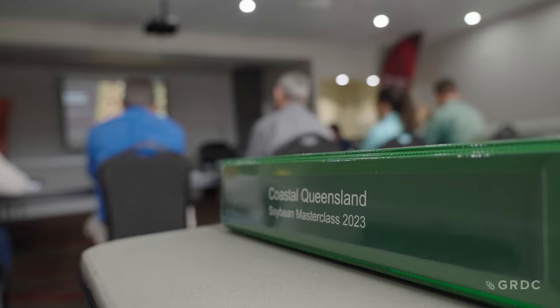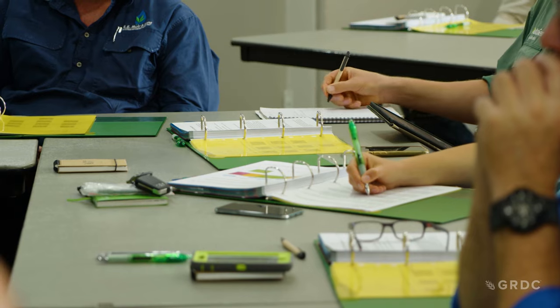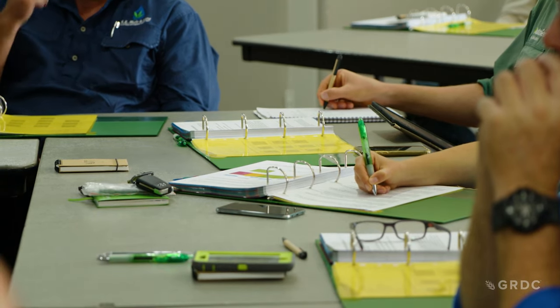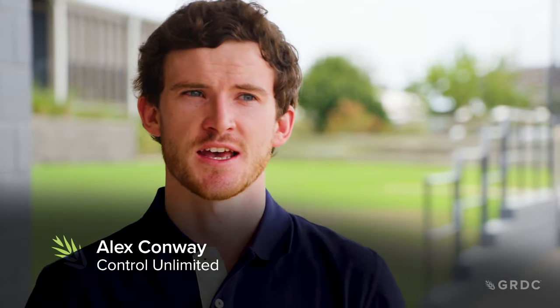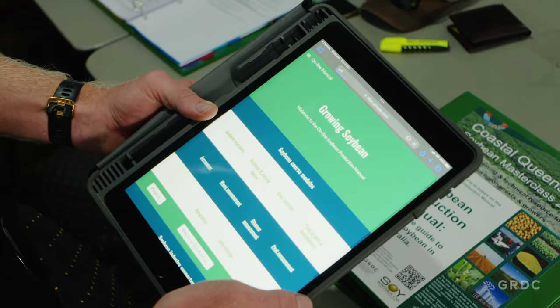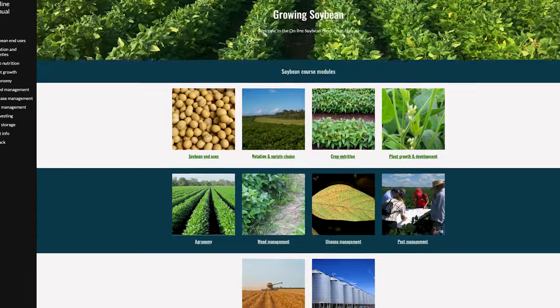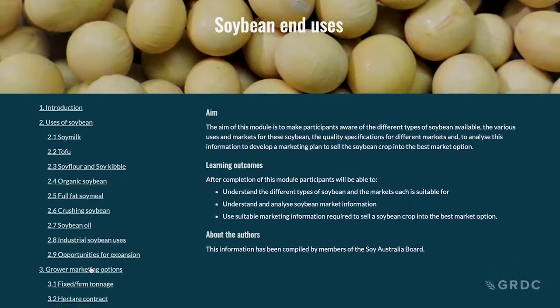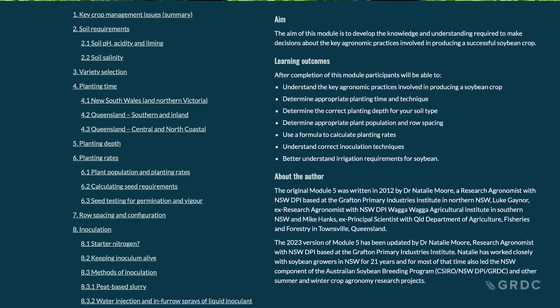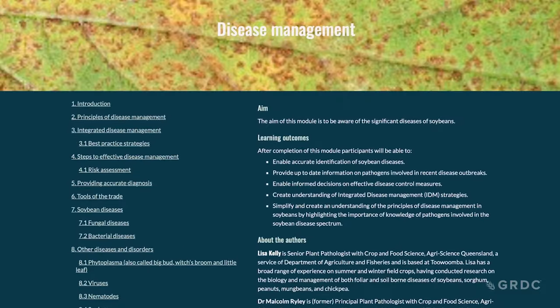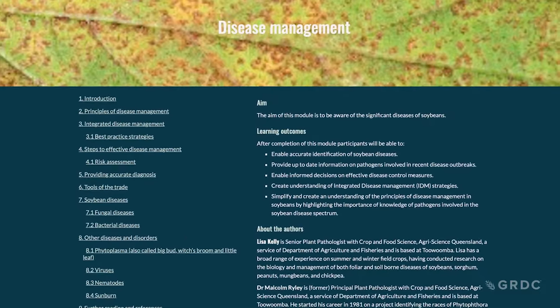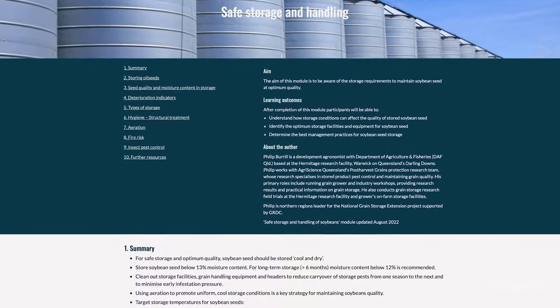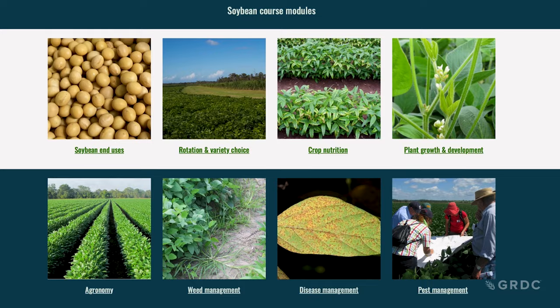We're here in Bundaberg today delving into the depths of the online soybean manual, with agronomists and growers looking at the whole soybean production cycle. The online soybean production manual is a really effective tool for both agronomists and growers, covering all areas of the soybean production system, including updated information on diseases, storage, and every different section of the production process.